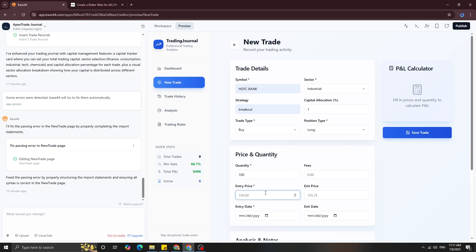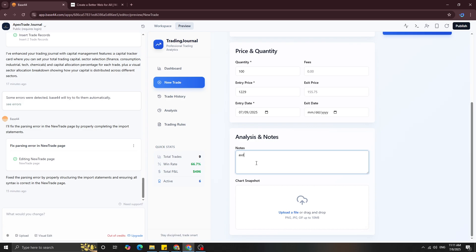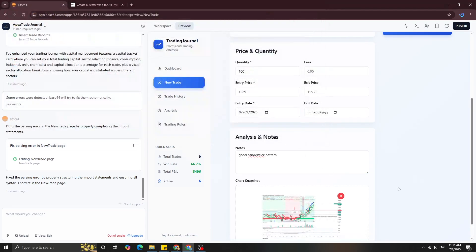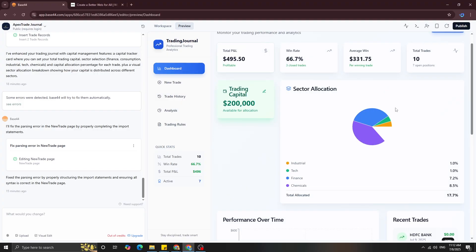You can enter a quantity and entry price, and also select the date from the calendar — your entry date and your exit date. I'm going to leave the exit empty because I want to create an open position. You can write notes as well, so I'll write 'good candlestick pattern' as the reason I took the trade. You can even upload a chart, and then you save the trade. Boom — the trade is saved.